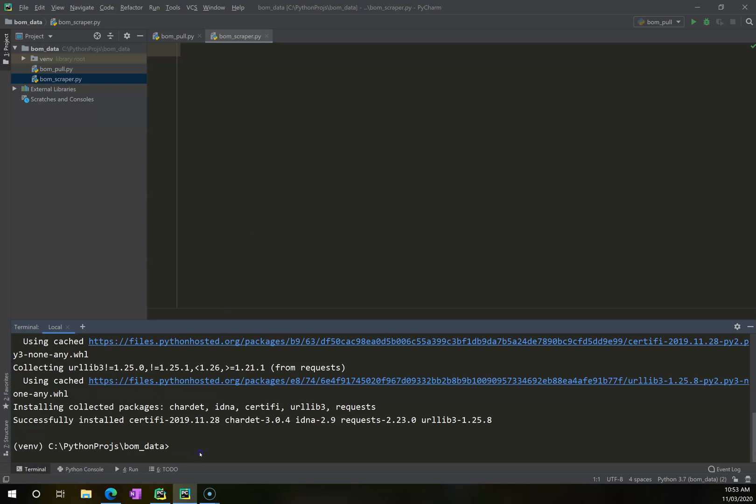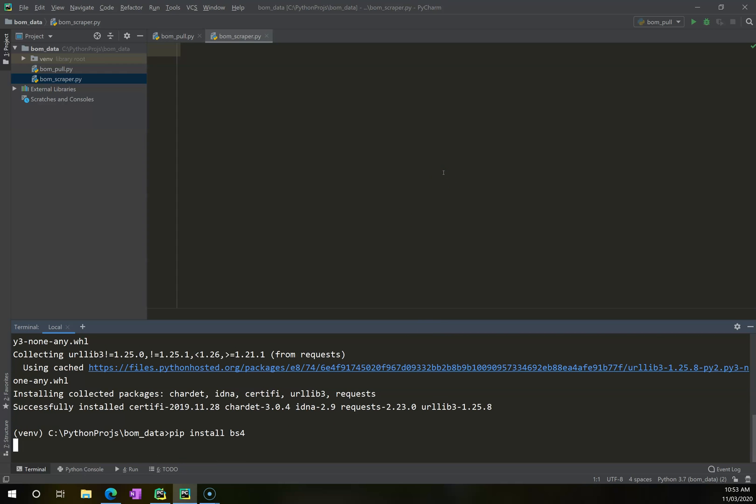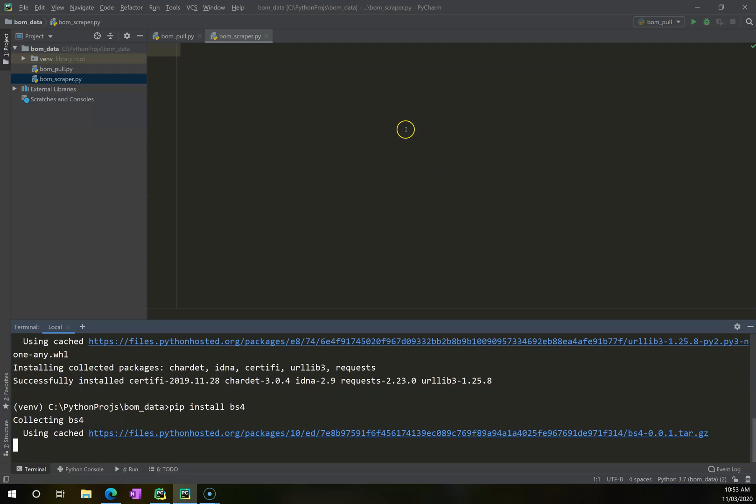So I'm going to click here on Terminal, and I'm going to go pip install bs4. So this is getting pip to install BeautifulSoup4 for me. I'm going to hit enter and let that go through.